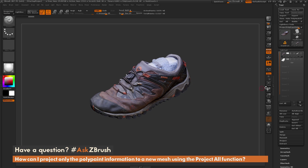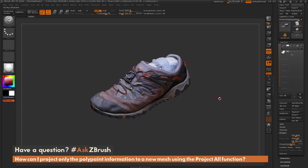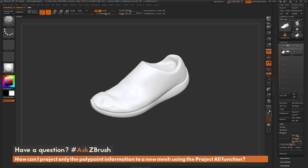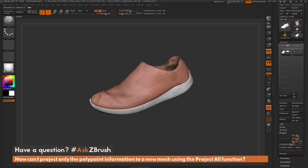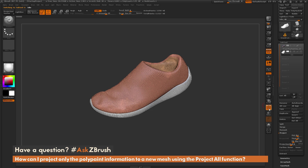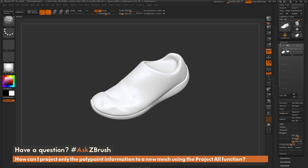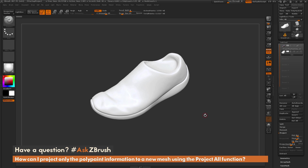The question is referring to how I can use this Project All option to project this information onto another model. Below this tool, I have another model — a low-res version of the shoe that has some subdivisions applied to it — and I want to project the details from the scan data onto this mesh.